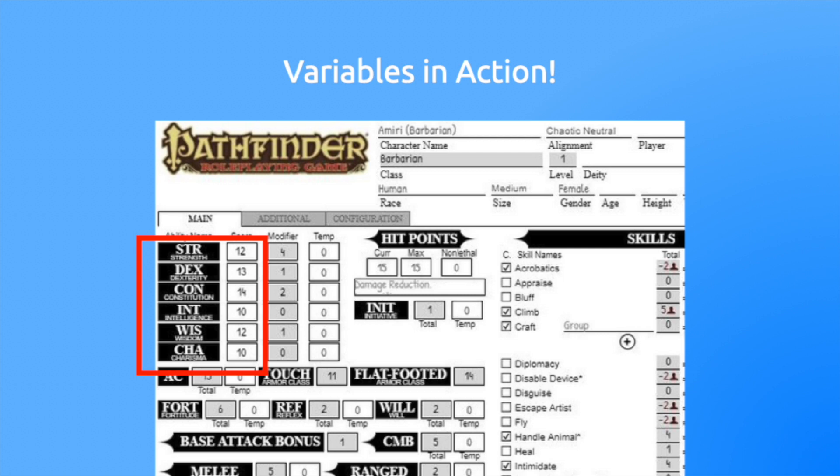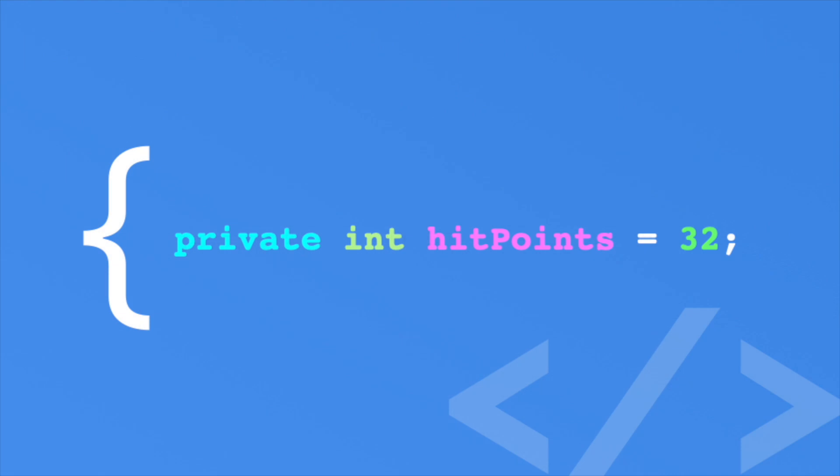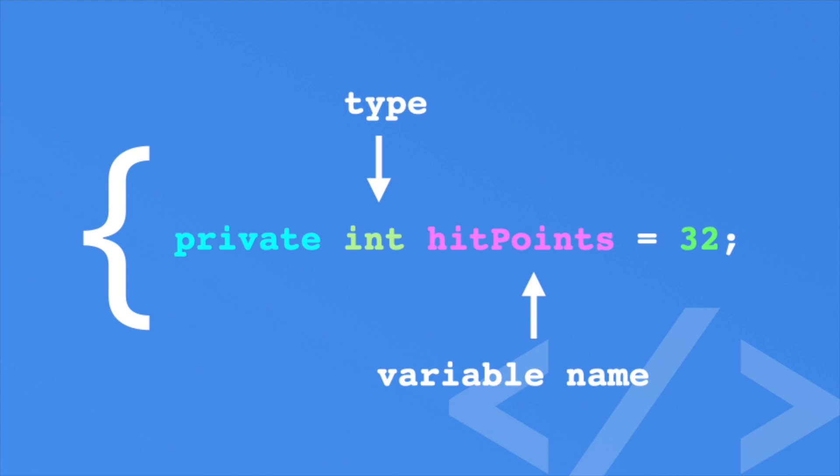C Sharp is a strongly typed language, so you must signify the type of variable you are using. You define a variable by putting the type before the variable name, and you make sure to put it after the access modifier. In this case, we have a variable called hitpoints. It's a type of int or integer. This is just a number, and we set it to 32.